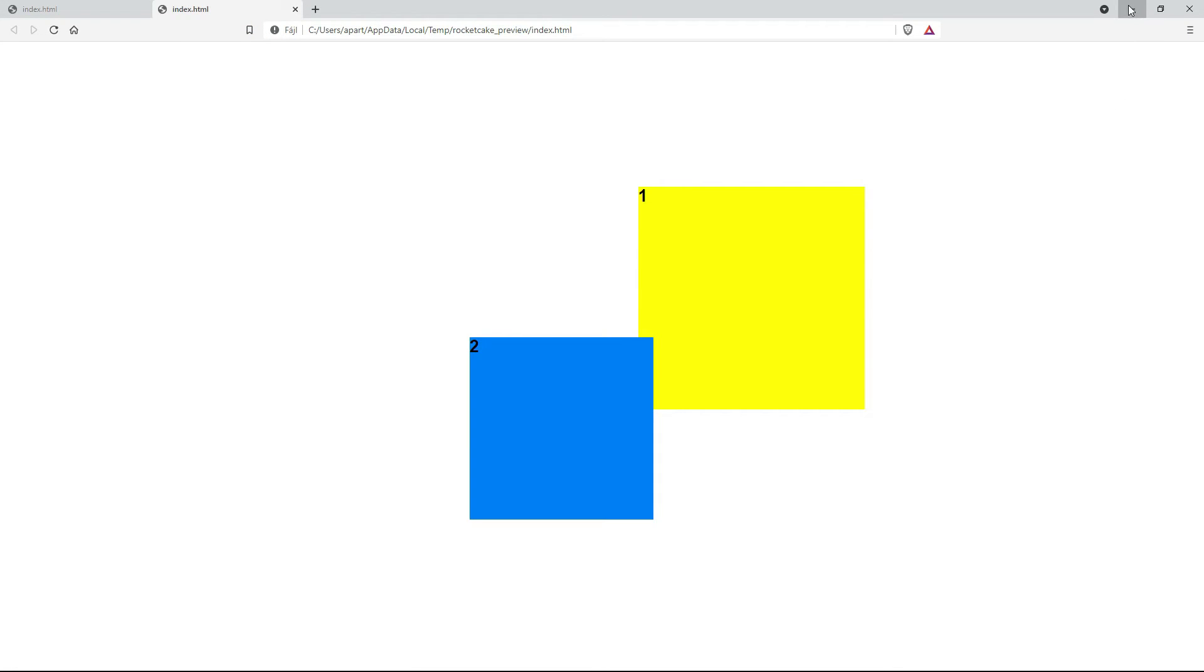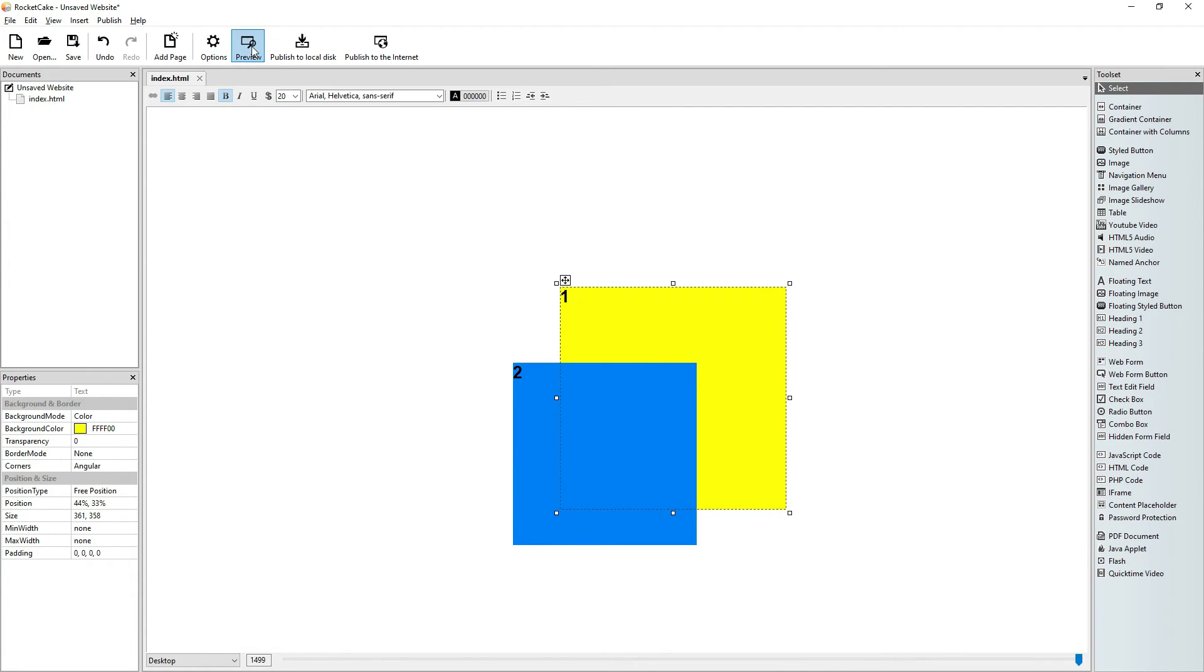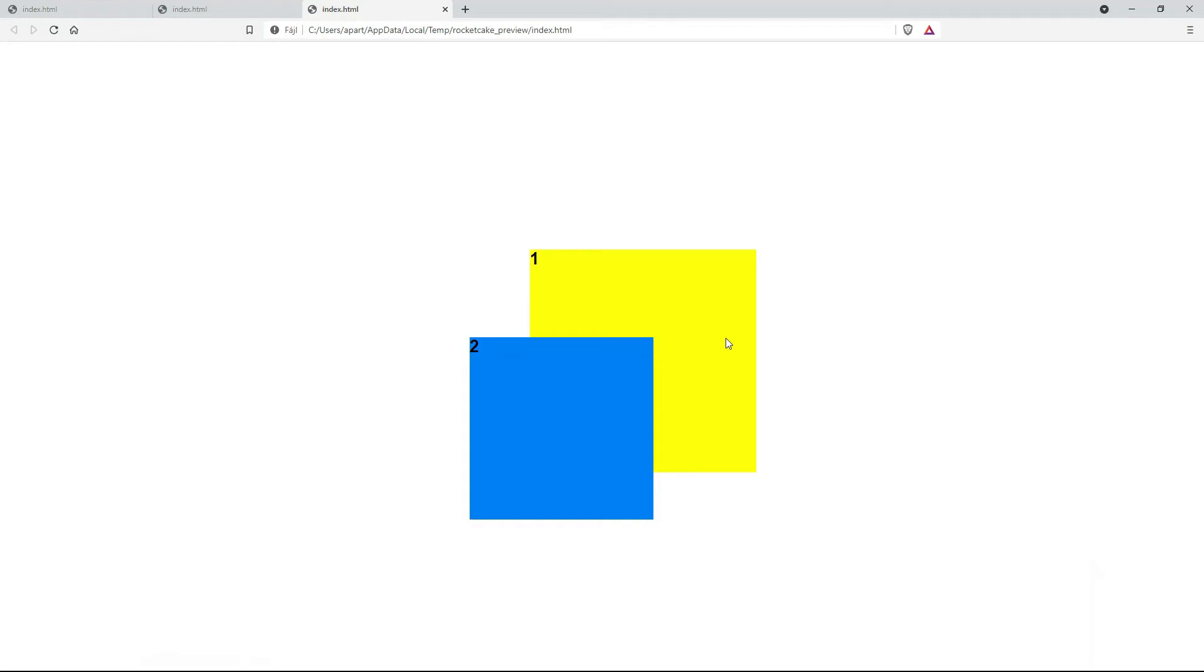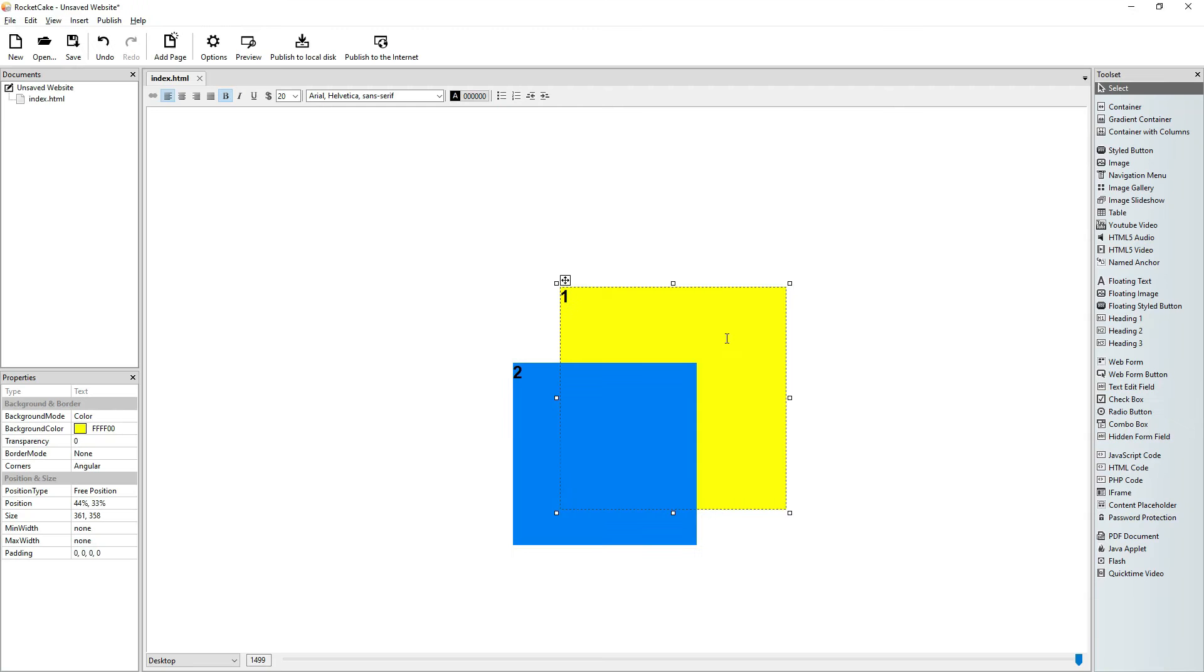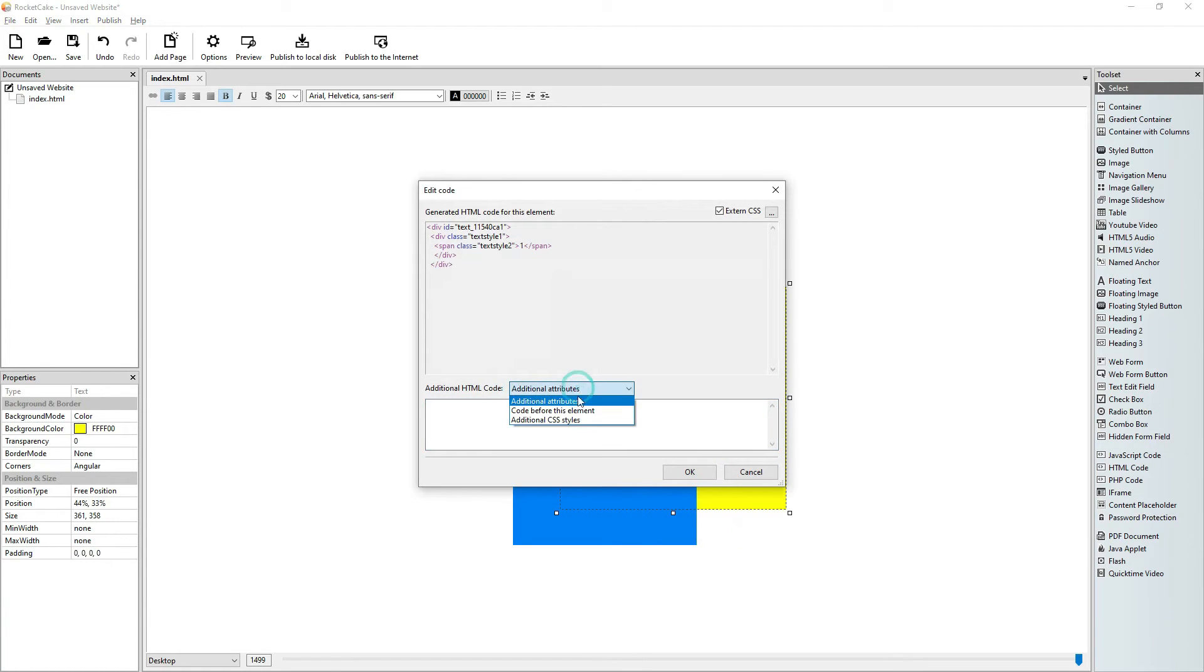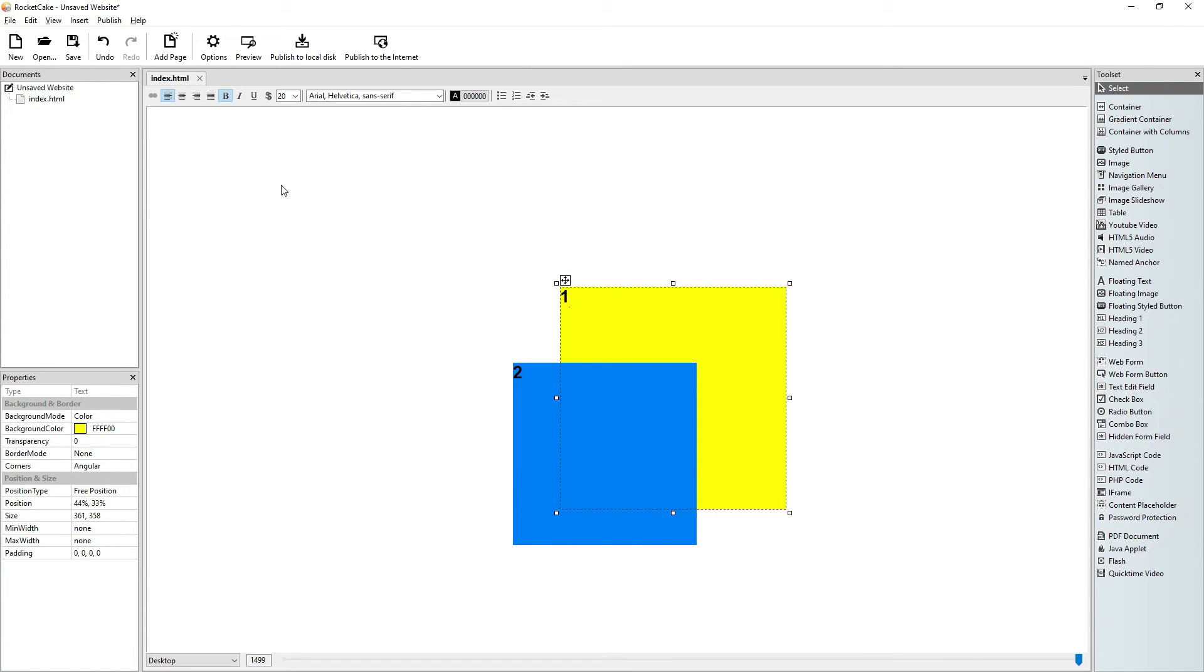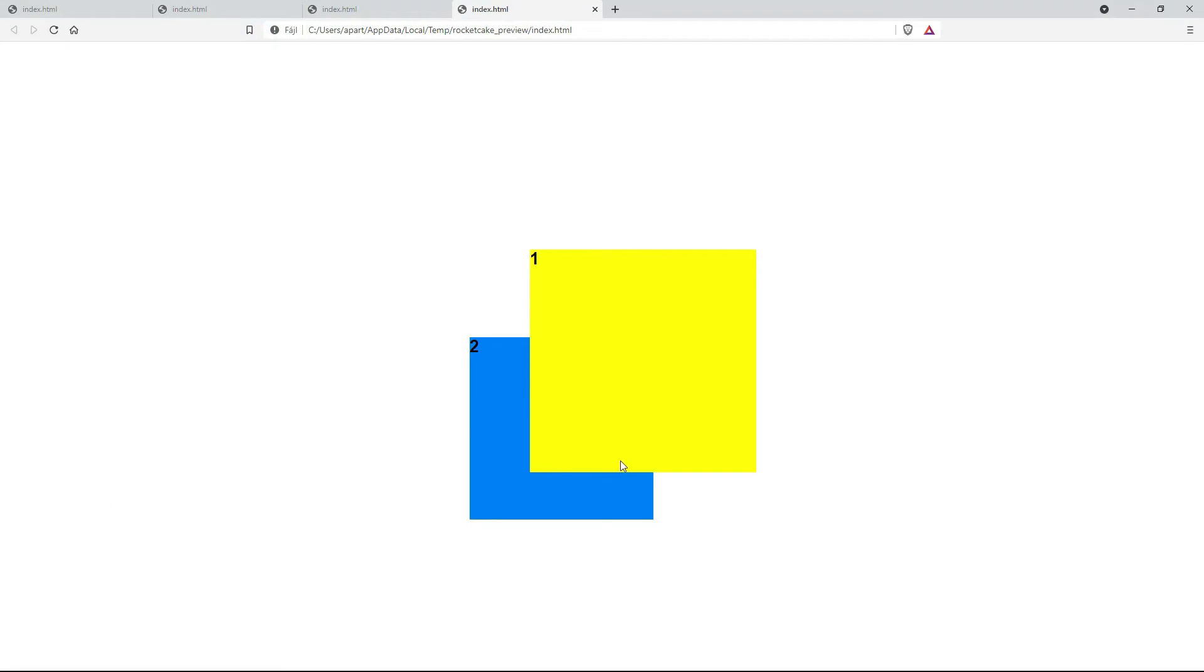Let's make it blue. Now if I put them on top of each other, the blue one goes on top because I've put it on the page later. Let's preview it. Yeah, the blue is on the top. Now how can I put the yellow one on top? And this is where the z-index comes in.